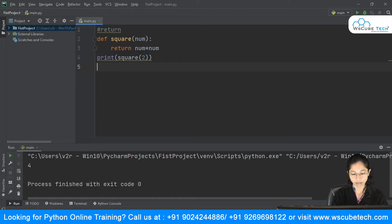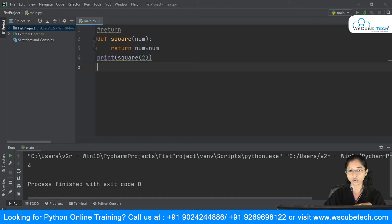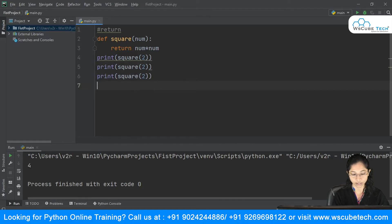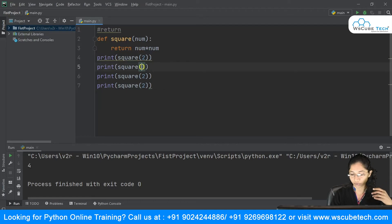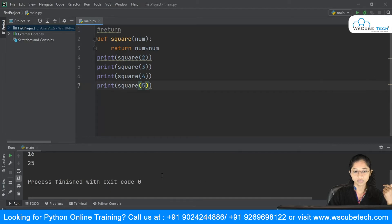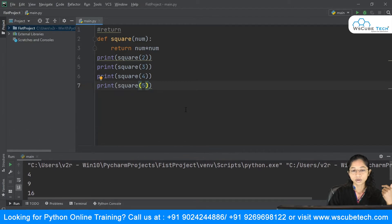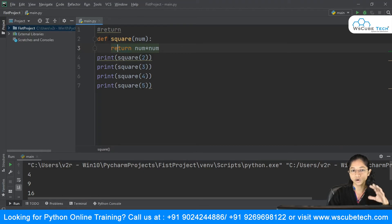I can use this function as many times as I want. I can call 'square(2)', 'square(3)', 'square(4)', 'square(5)'. If I run it, I get: square of 2 is 4, square of 3 is 9, square of 4 is 16, square of 5 is 25. The focus was on how you can use the return statement with your function.